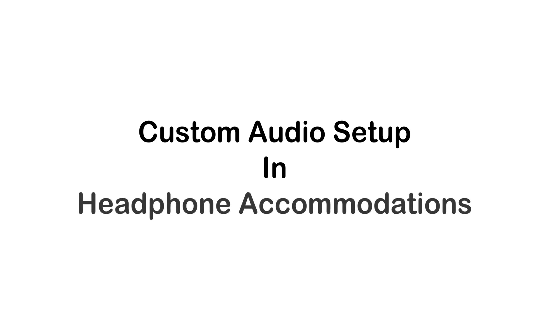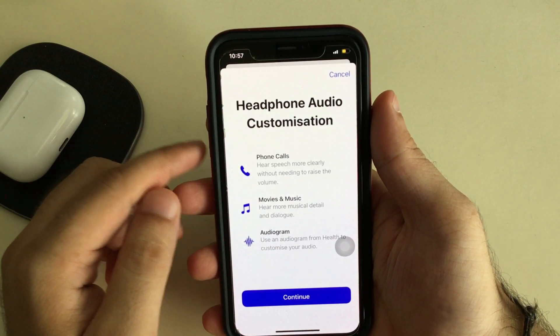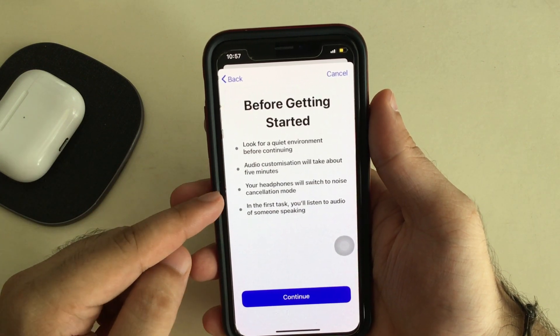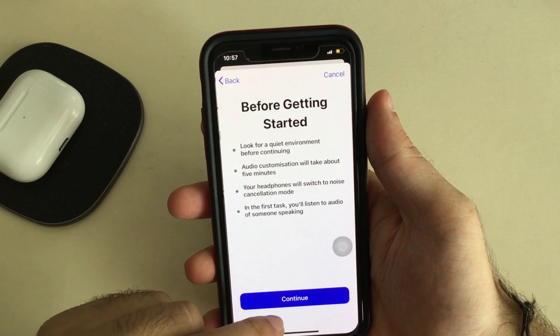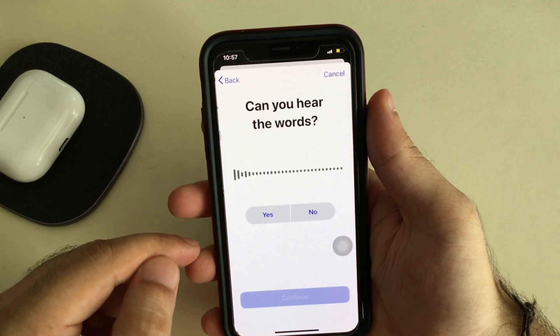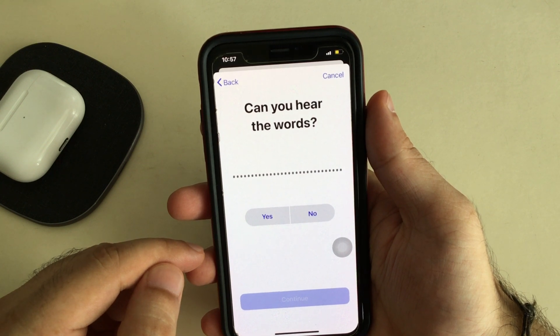The next part of this video is the Custom Audio Setup. Whenever you need to use custom settings, find the Custom Audio Setup option under the Headphone Accommodation feature and tap on it. Before you get started, you'll see some notes — read through them and follow the instructions.